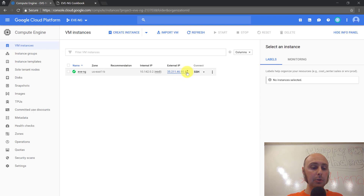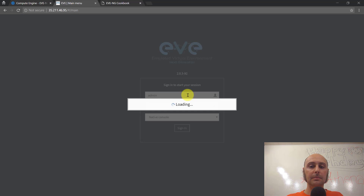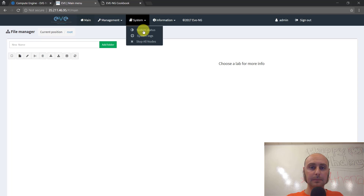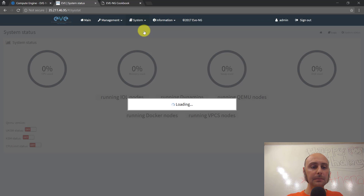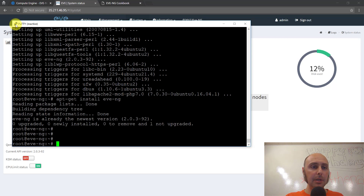Now we should be able to pull up our IP address from the Google Cloud Platform dashboard and pull up an HTTP session for our EveNG. This is my first time logging in so I'll use the default credentials. One of the things I want to point out: you'll notice the KSM status is off. This was a problem I saw that was a gap in the IT Hitman's blog post. Let me re-establish our SSH session.